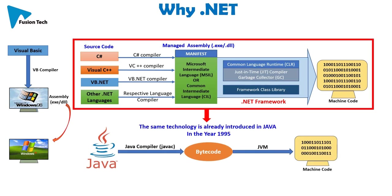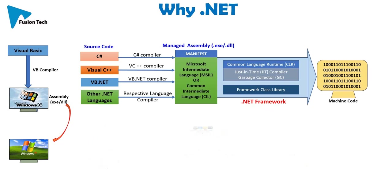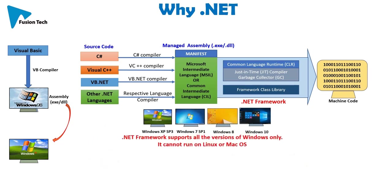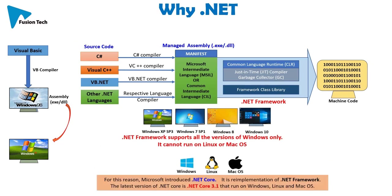Java compiler compiles source code into bytecode. It runs on Java Virtual Machine. .NET Framework supports all the versions of Windows only. It cannot run on Linux or Mac OS. For this reason, Microsoft introduced .NET Core. It is the reimplementation of .NET Framework.